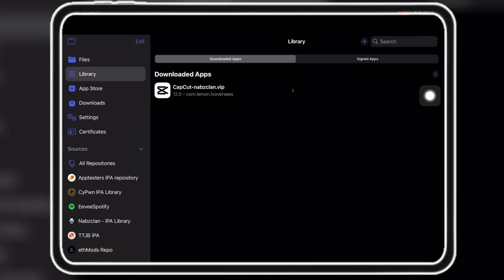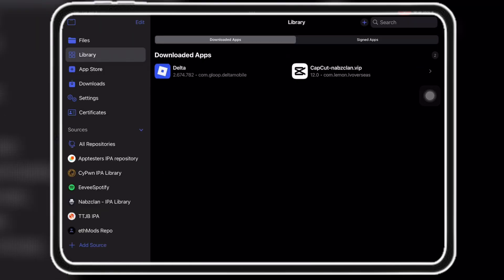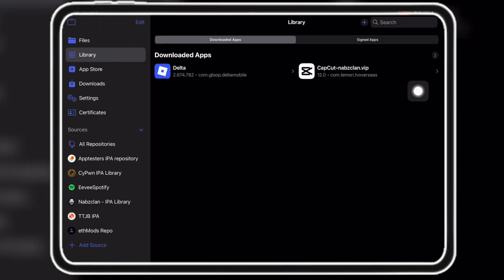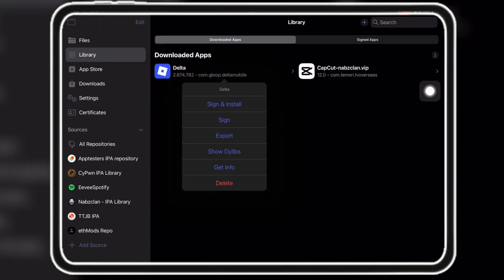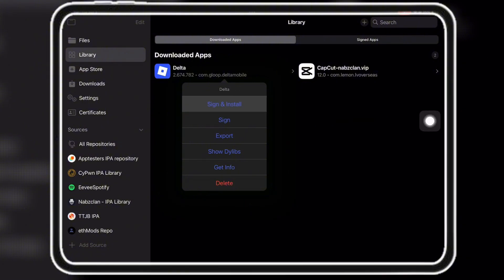Now wait for it to download. Now that you see it, click on it then click sign and install to install Delta on your iOS device.